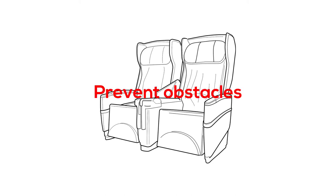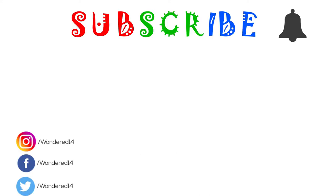Subscribe for more videos, turn on post notifications, and like the video. Thanks for watching!